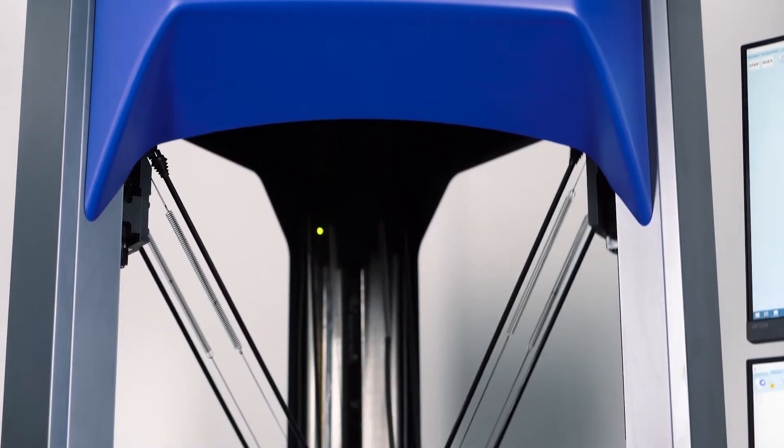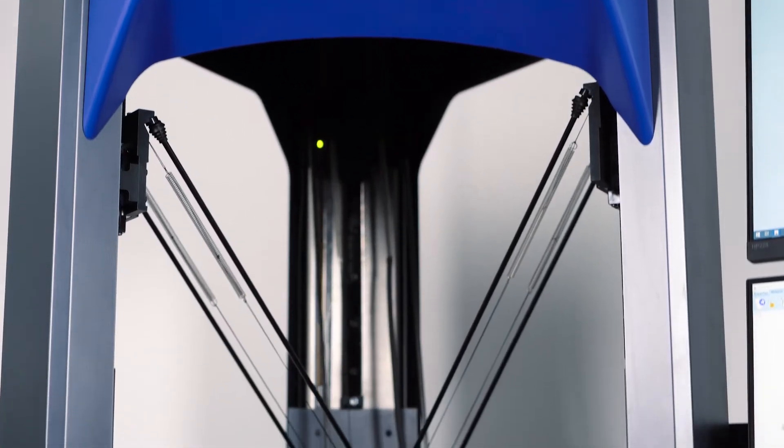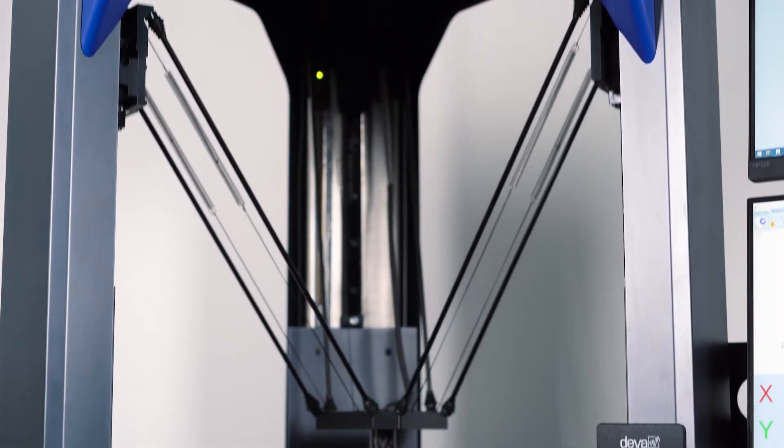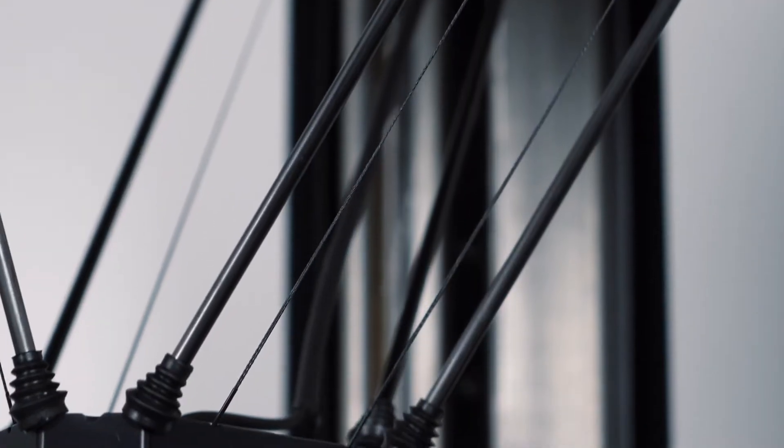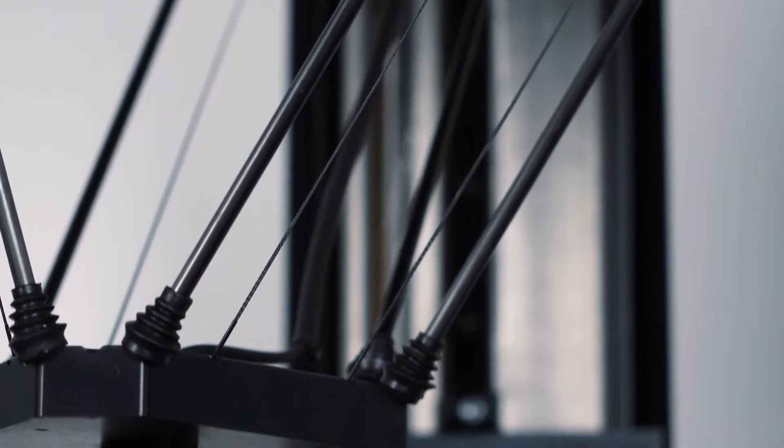True to Abilink's heritage for innovation, the Ixtol is the world's first CMM to utilize a Delta mechanism.